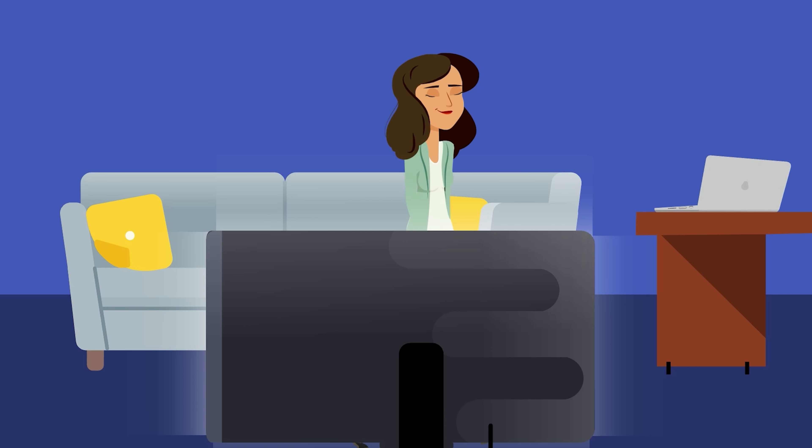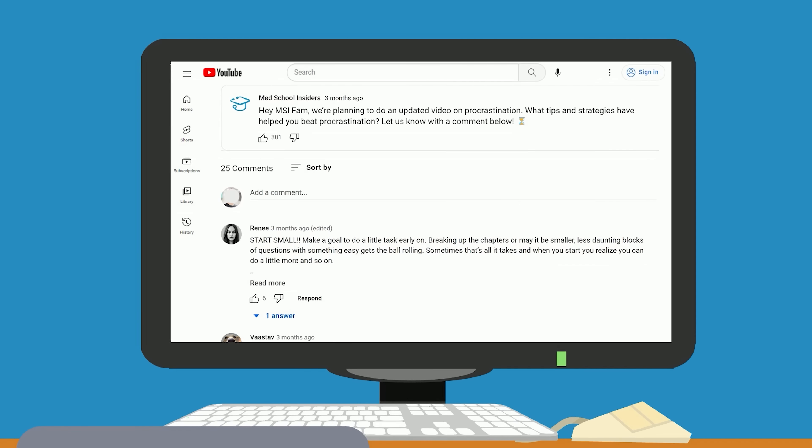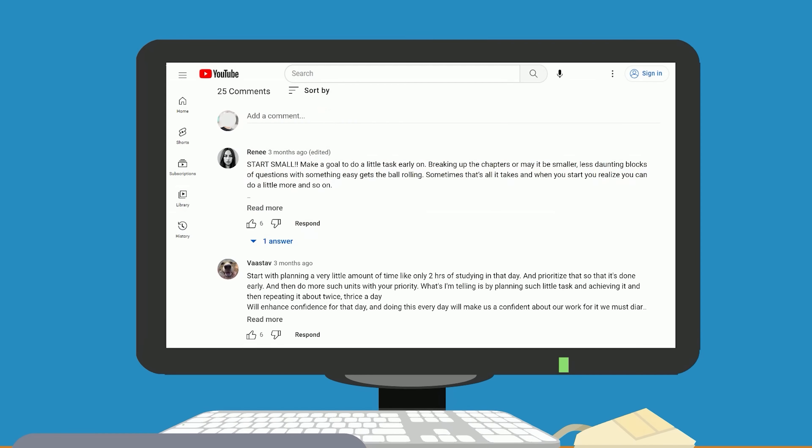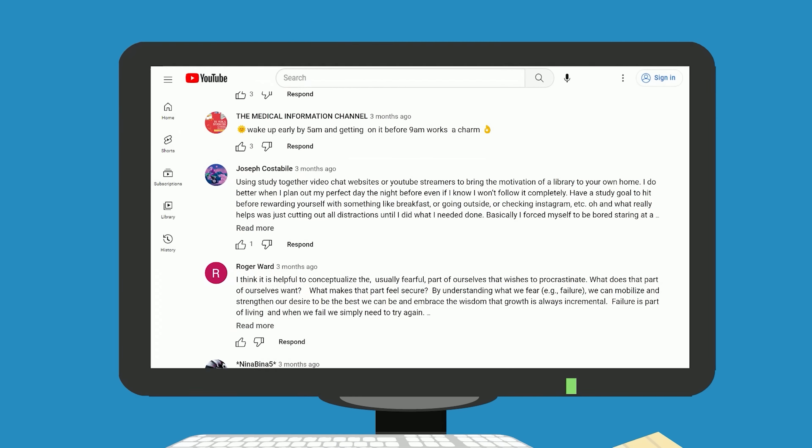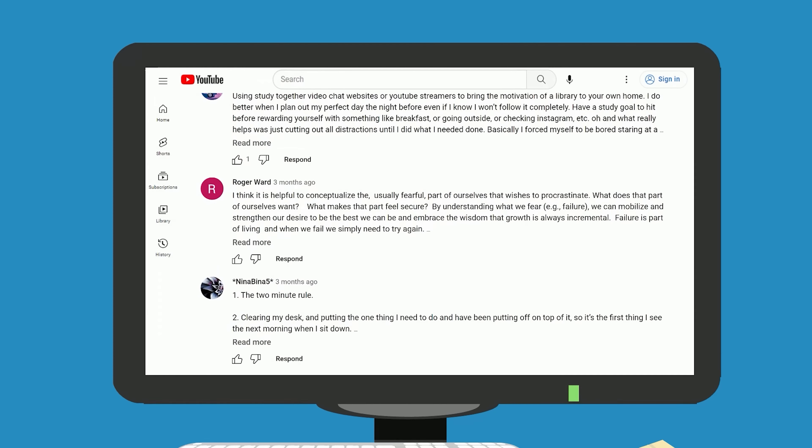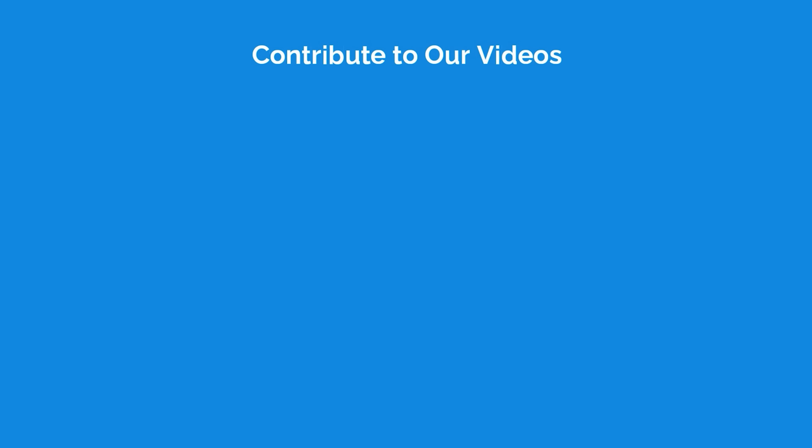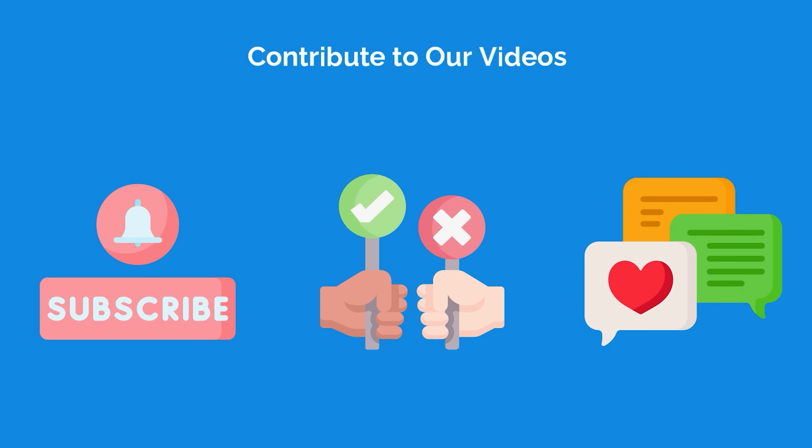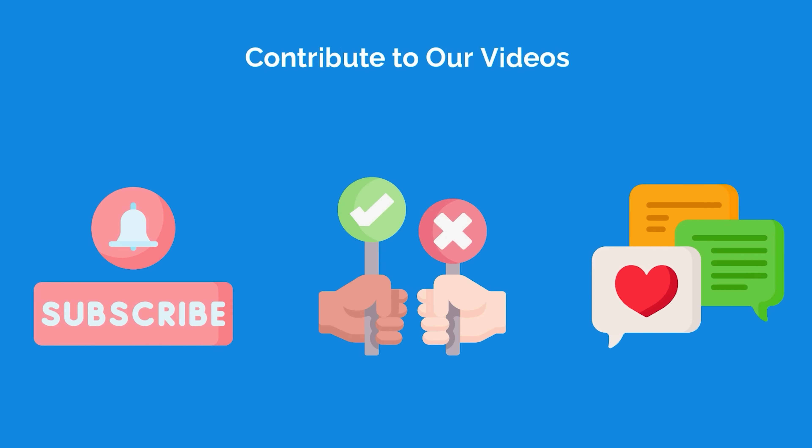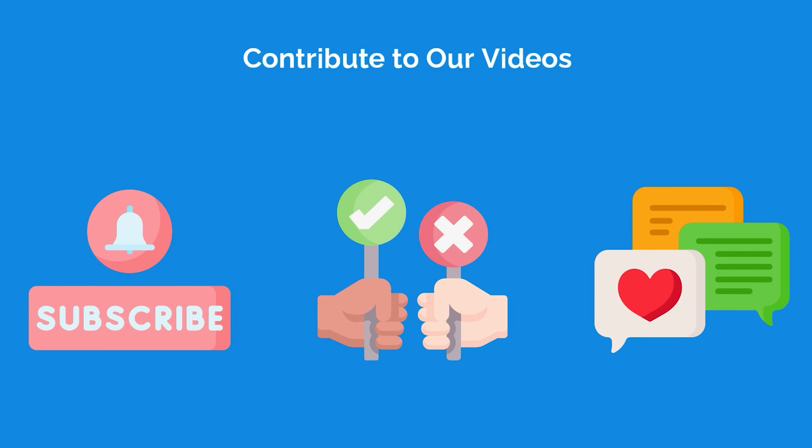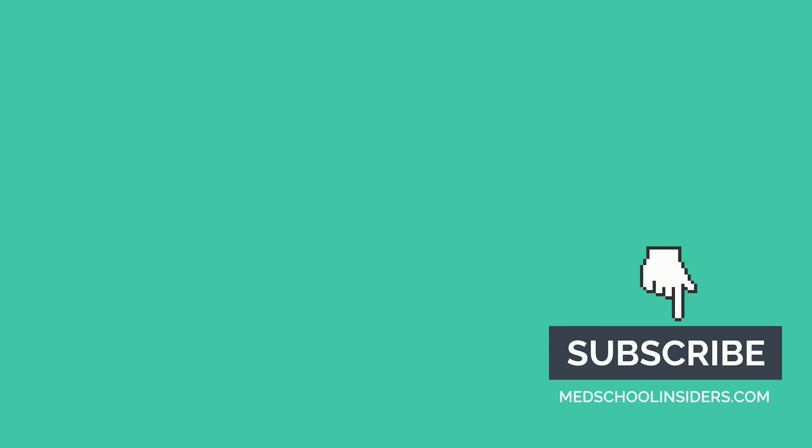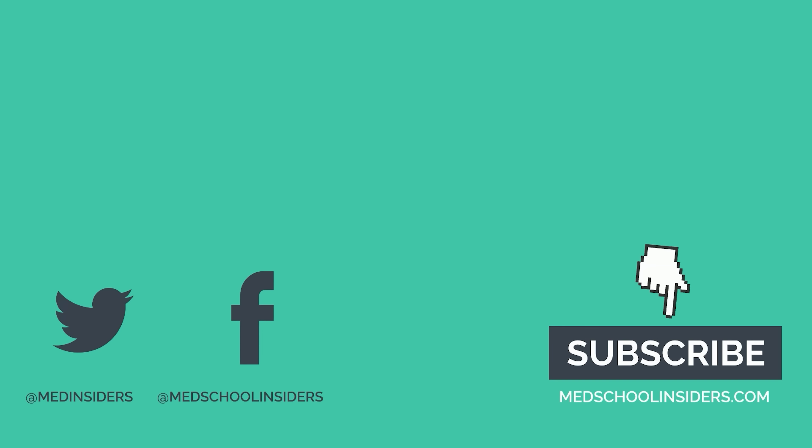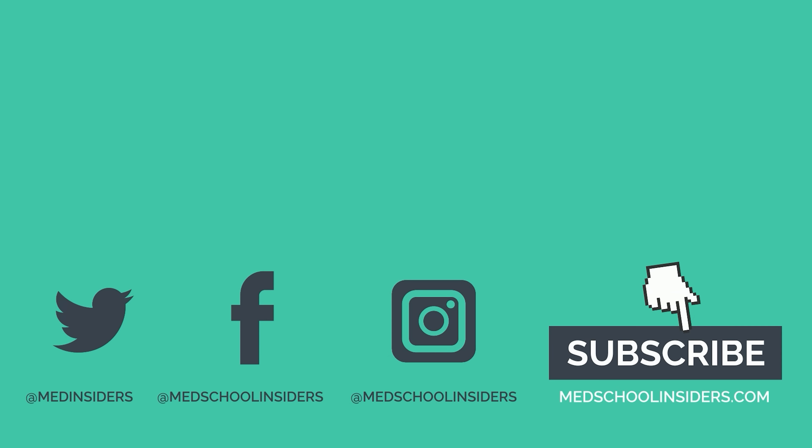Thank you to our awesome subscribers for providing their procrastination tips in our recent community post. If you'd like to contribute to our videos, make sure you are subscribed. Thank you all so much for watching. If you enjoyed this video, check out Study Less, Study Smart, What I Wish I Knew in College, or this other video. Much love, and I'll see you guys there.